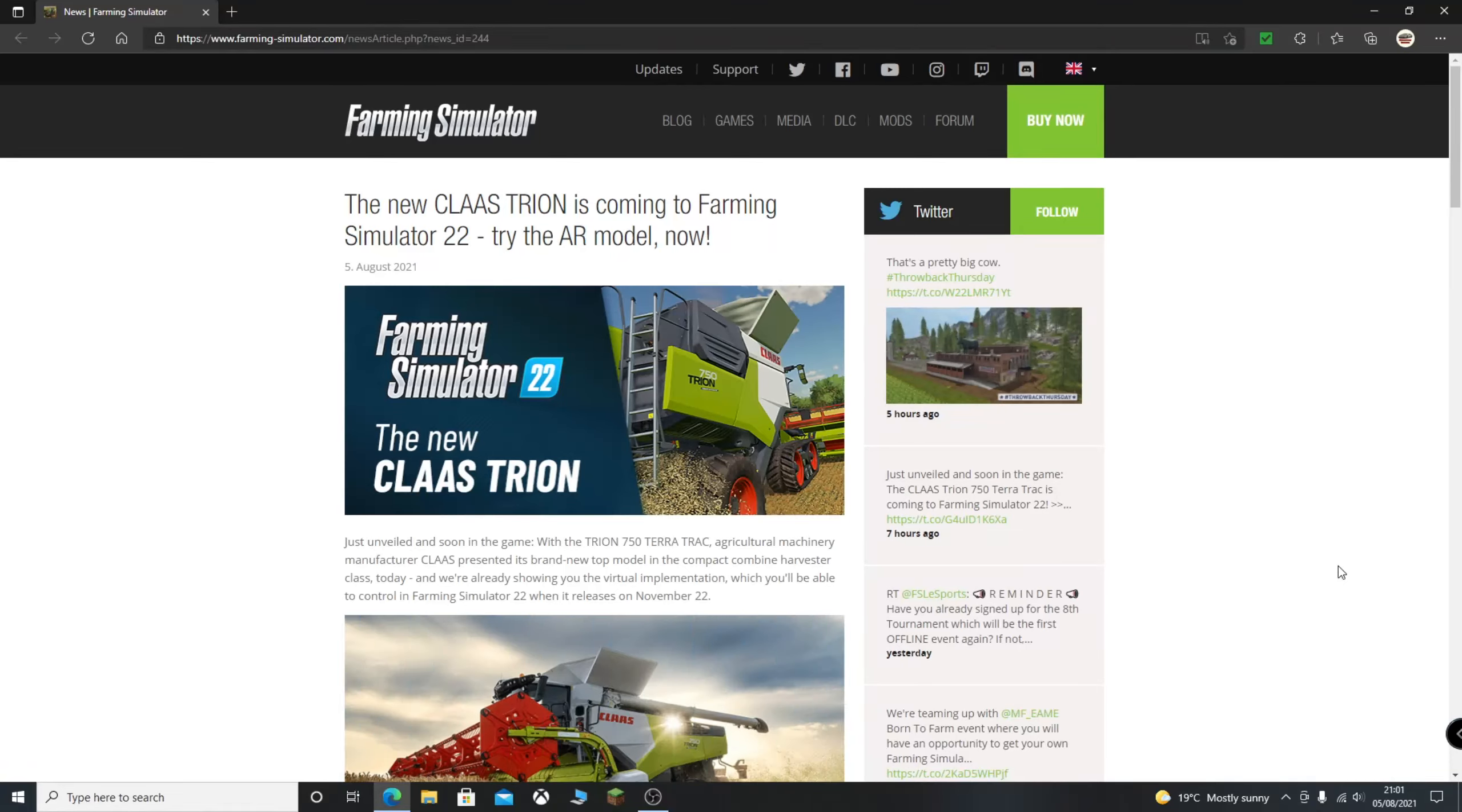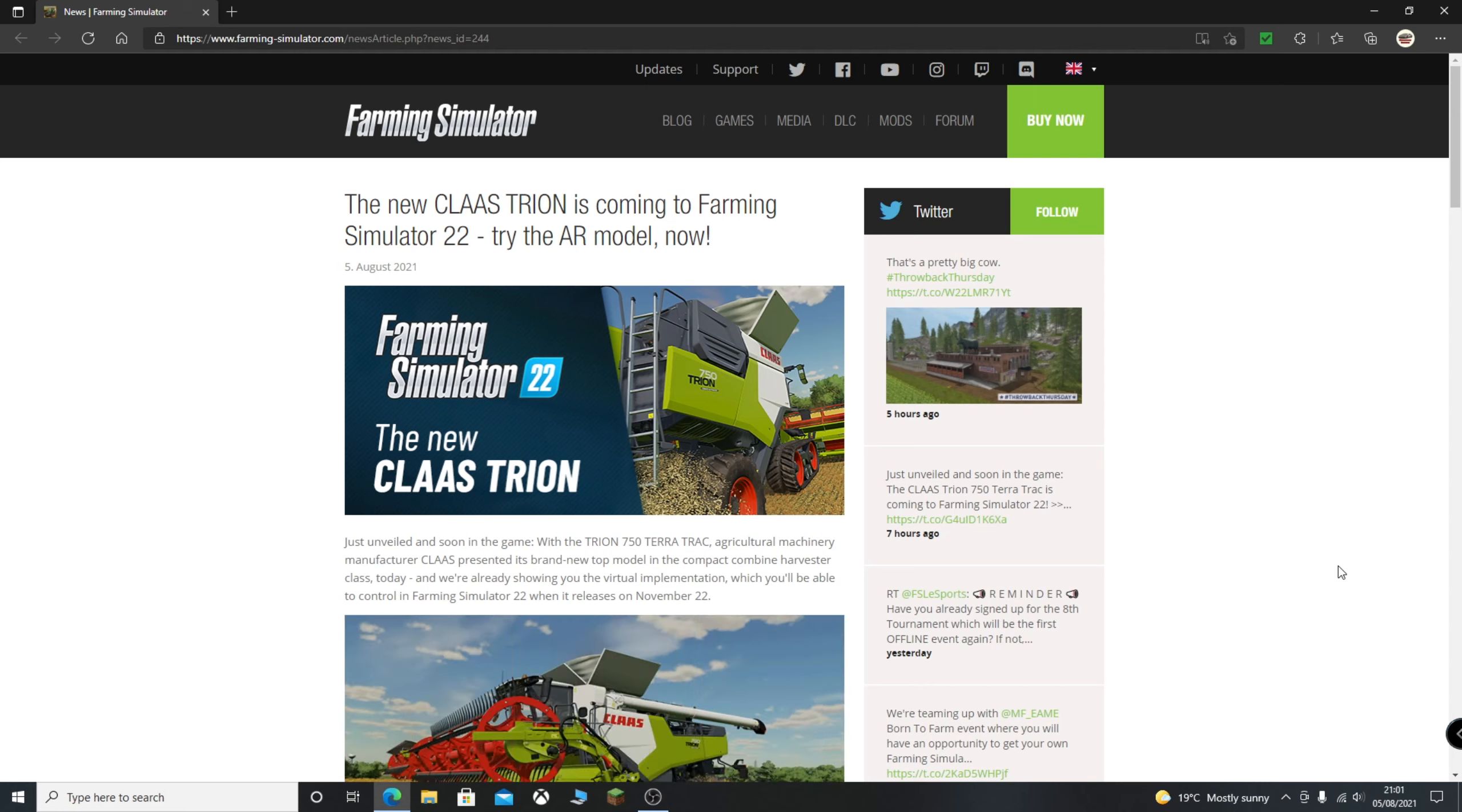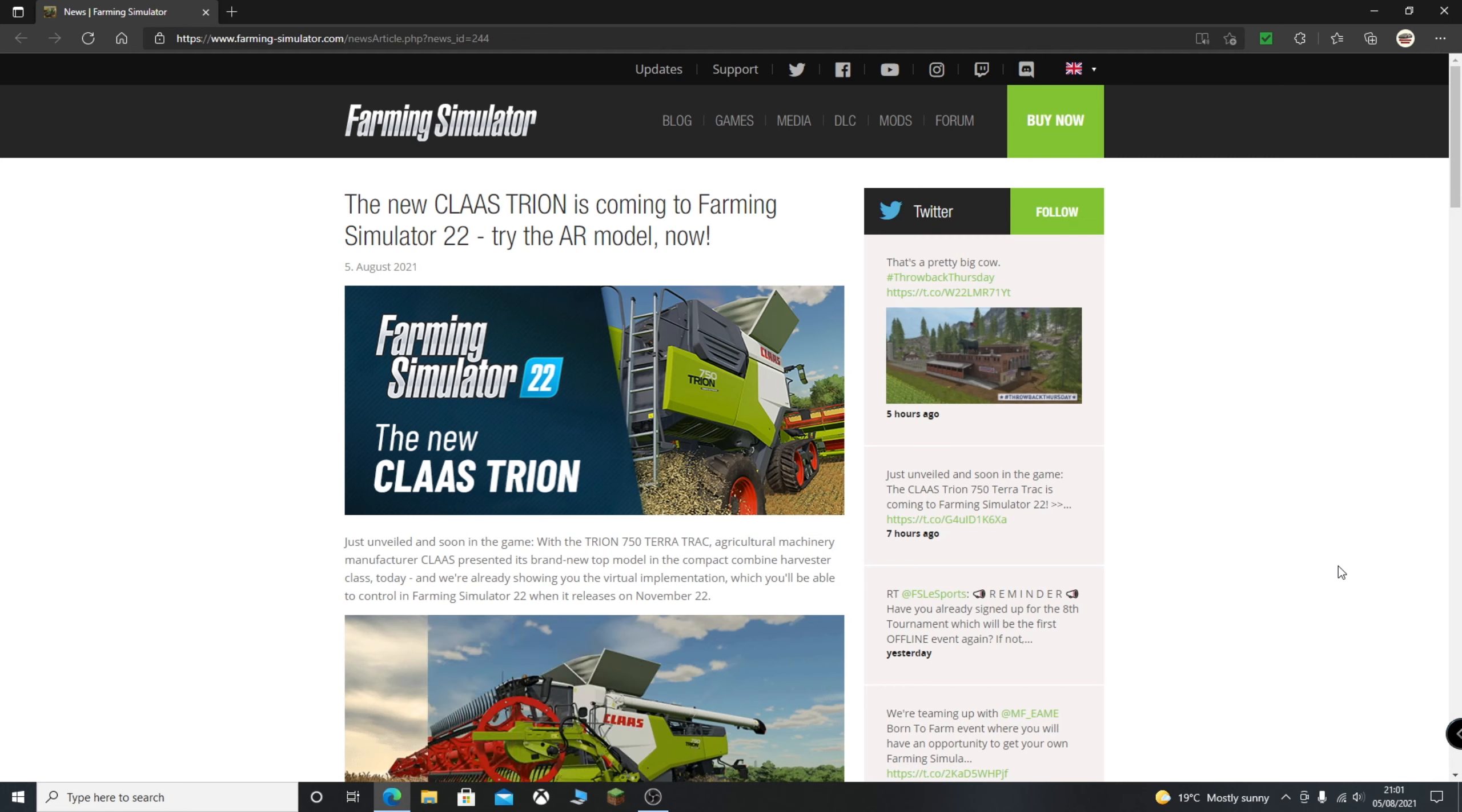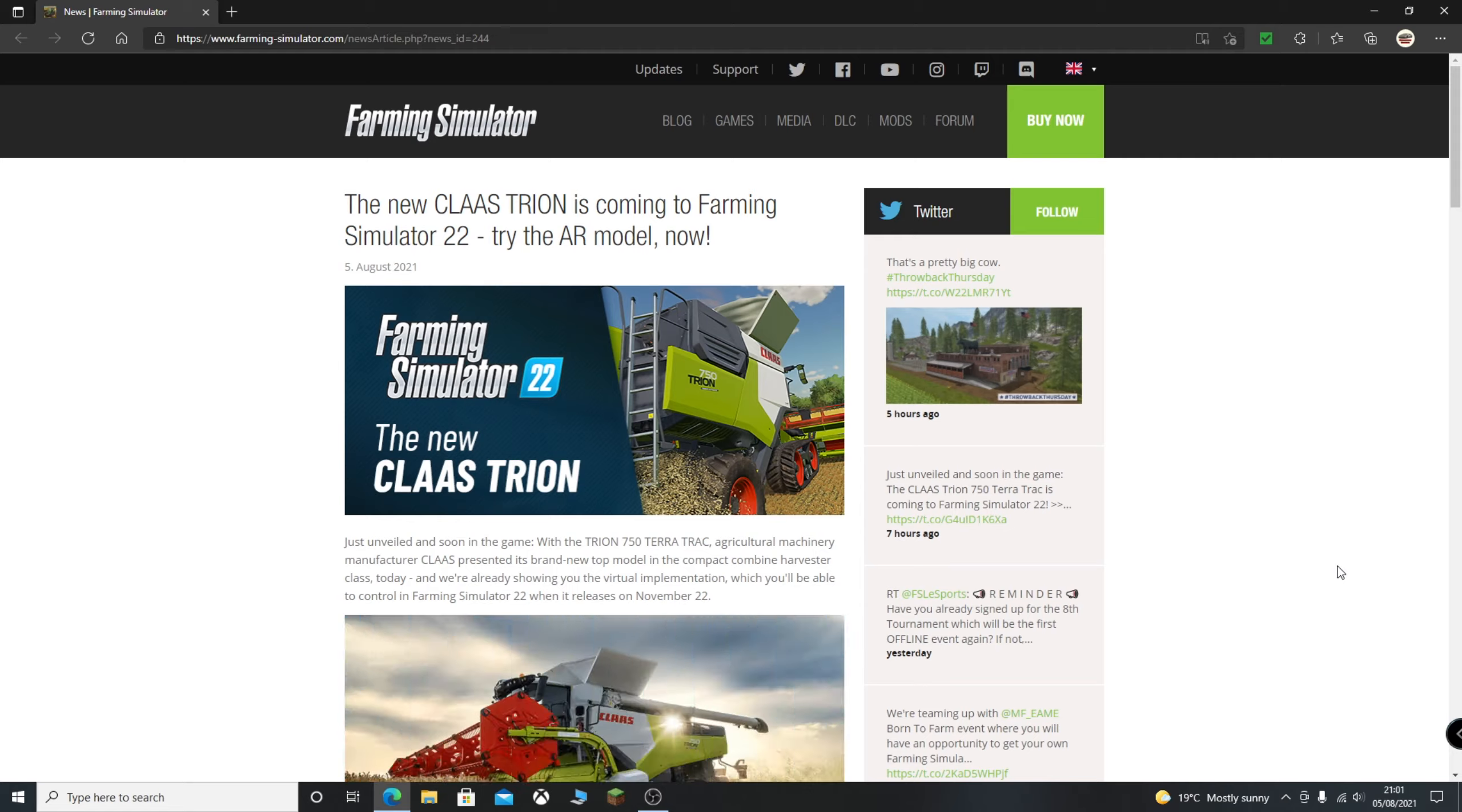Ladies and gentlemen, welcome back to another video. More exciting news on Farming Simulator 22 today, very exciting indeed. Before we get into this, like the video, comment down below, subscribe to the channel, all normal stuff. Let's begin.